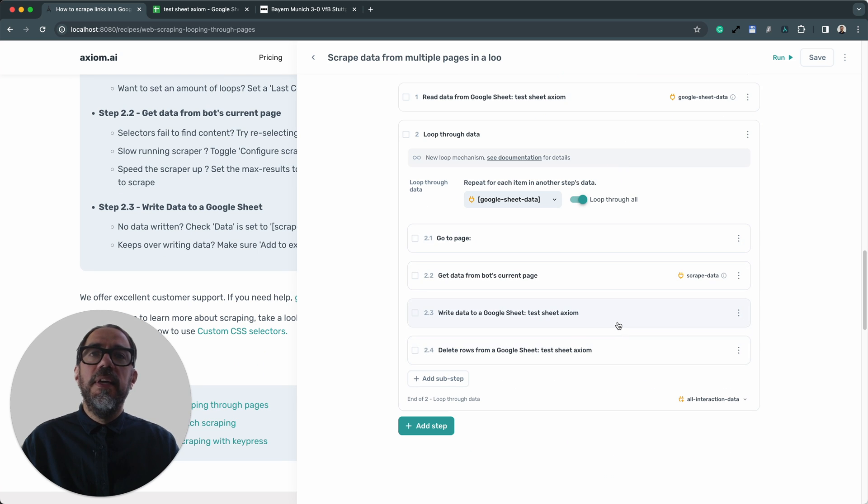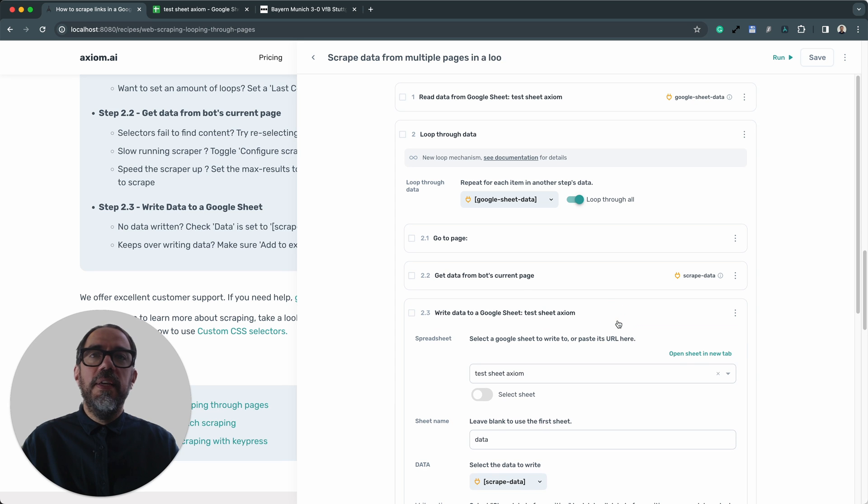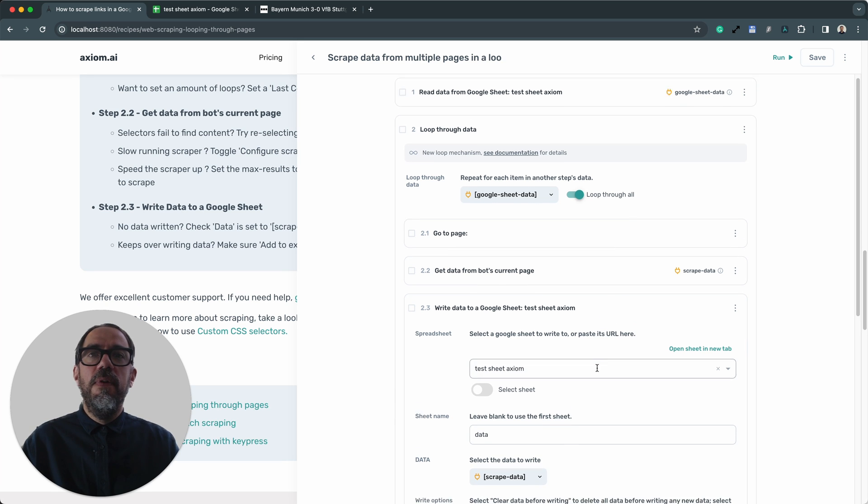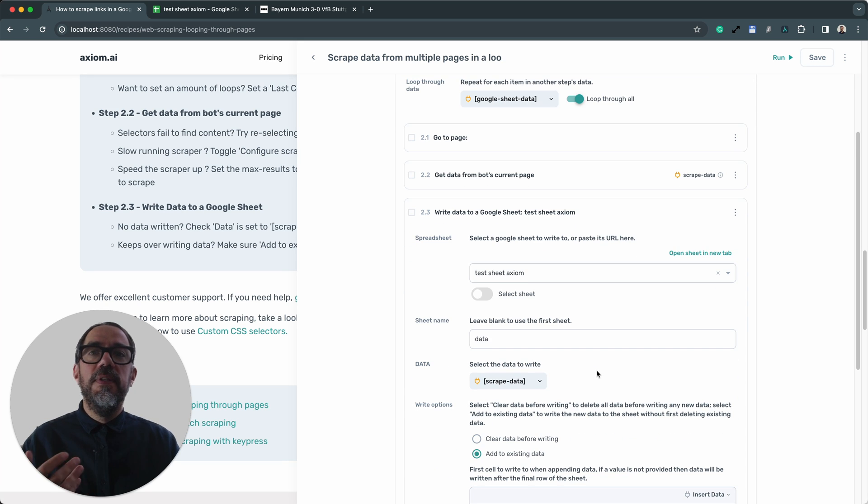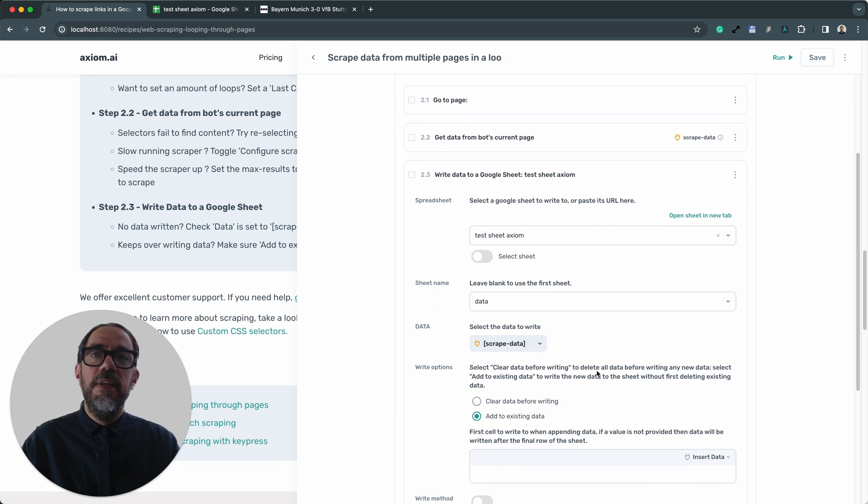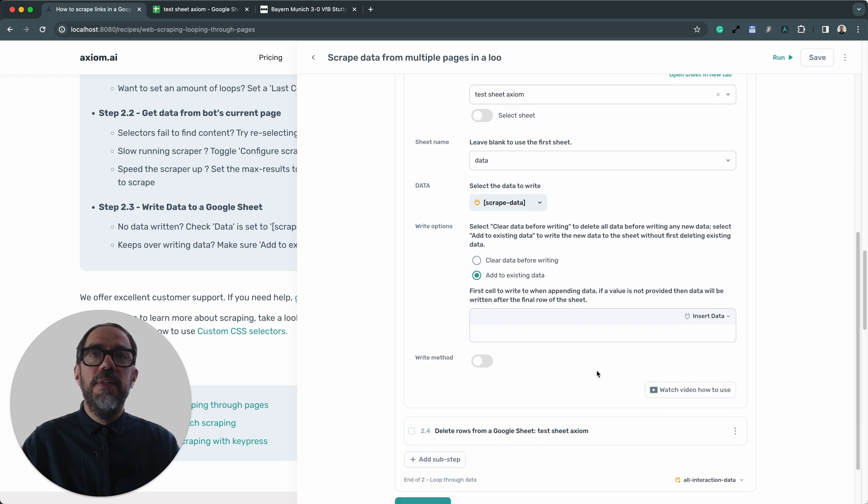Another quick tip. If you're writing data to the Google Sheet and it keeps getting overwritten and you don't see the additional pages being written, check you've got add to existing data selected.